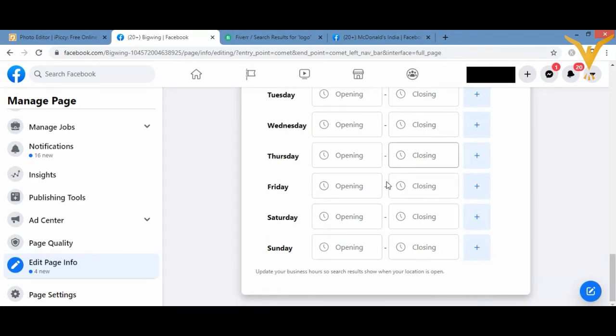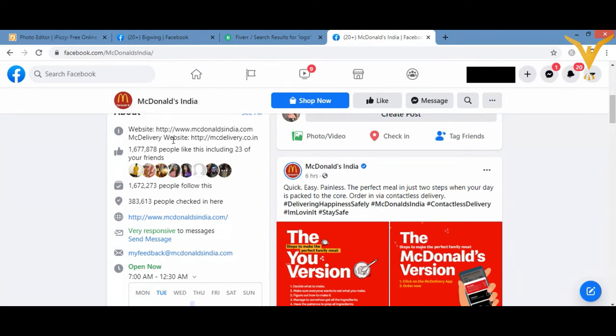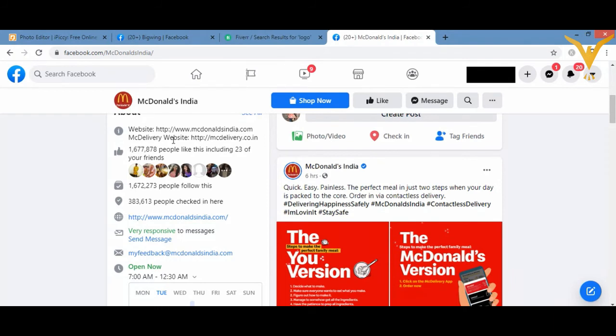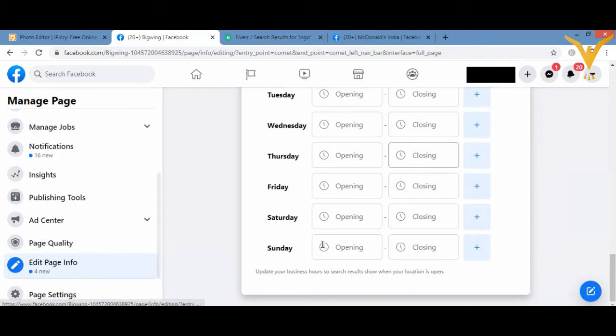In this way you can display About Us information, likewise in the McDonald's case. They have shown their website ID, how many people are following them, how many people have checked in their website, their email, their open now timings and all such information. If you want to add such information onto your Facebook page, then you can also do so.